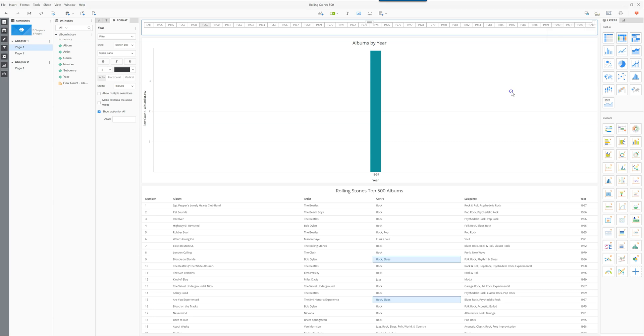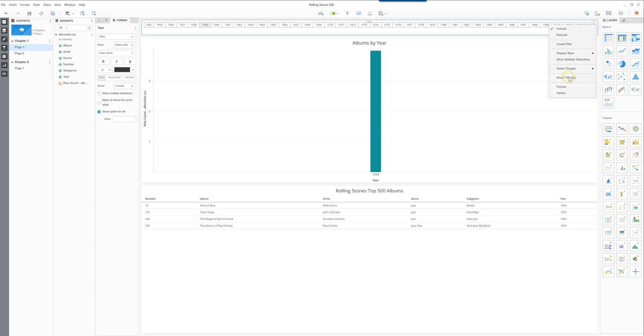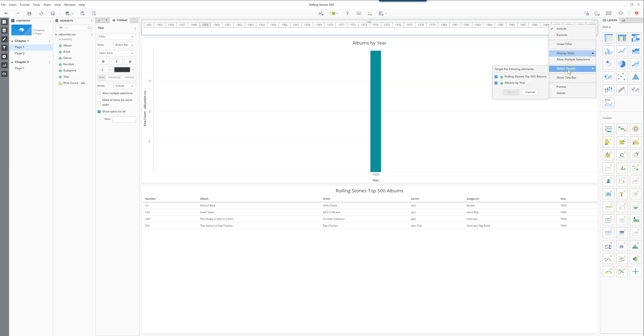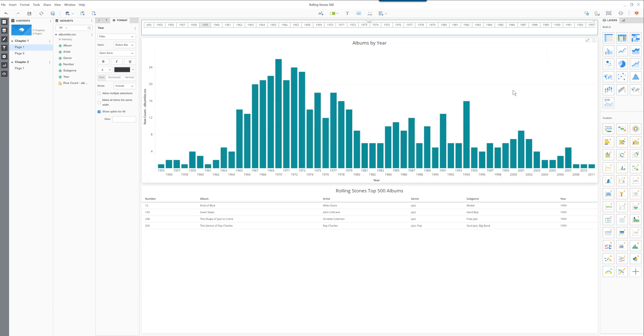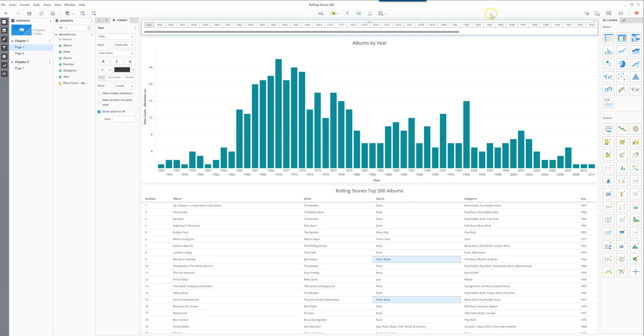you could say you actually want to target both of these. If you go and select targets again and you say you actually only want to select the bottom grid, which is this one here, then the 1959 filter only filters the bottom one here, or you can go back in all.